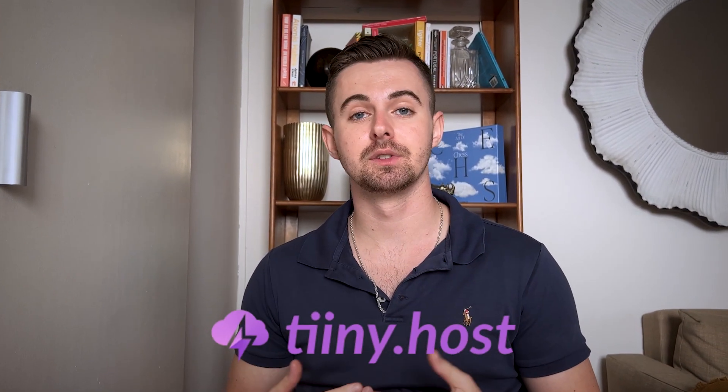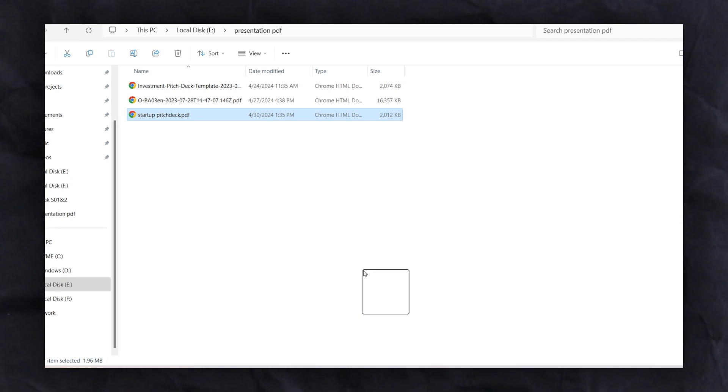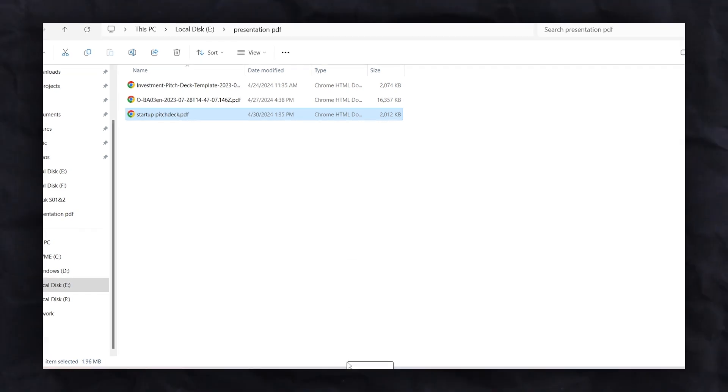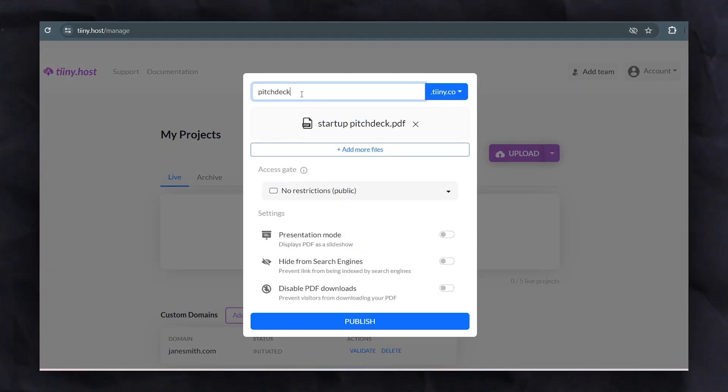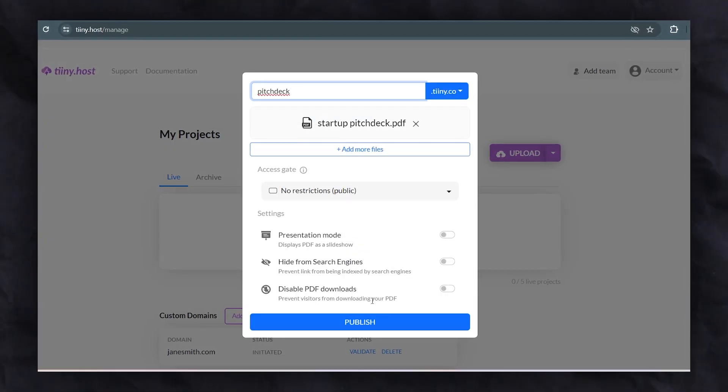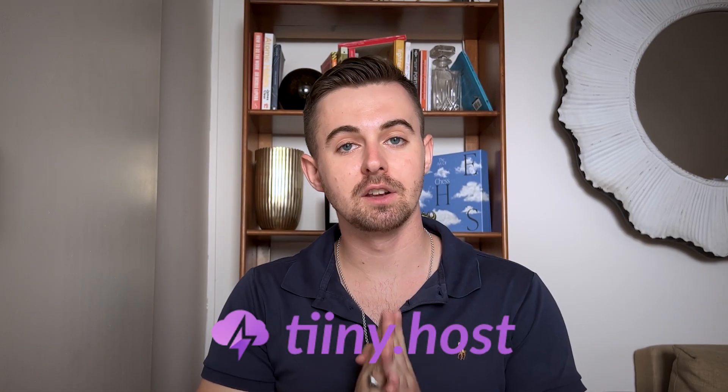Instead, I prefer to use a platform called tiny.host. You can simply drag and drop your pitch deck, select a URL, and then publish it. A shareable URL is key for accessibility and memorability.